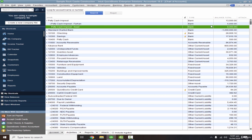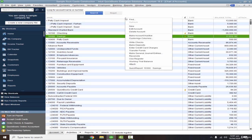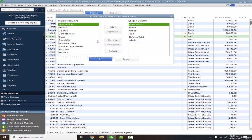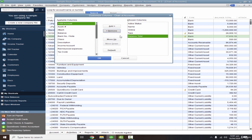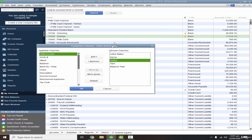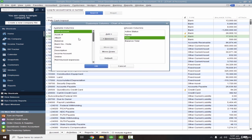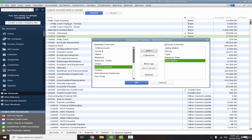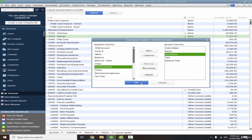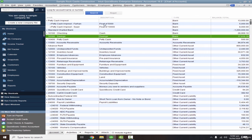After adding descriptions, you may not see the Description column in the chart of accounts front end. To add it, right-click on any column header and select Customize Columns. From the available columns list, remove what you don't need (like Attachment or Online fields), then select Description and click Add — it will appear at the bottom. Use Move Up to position it after the Name column. Now the description is visible directly in the chart of accounts list.